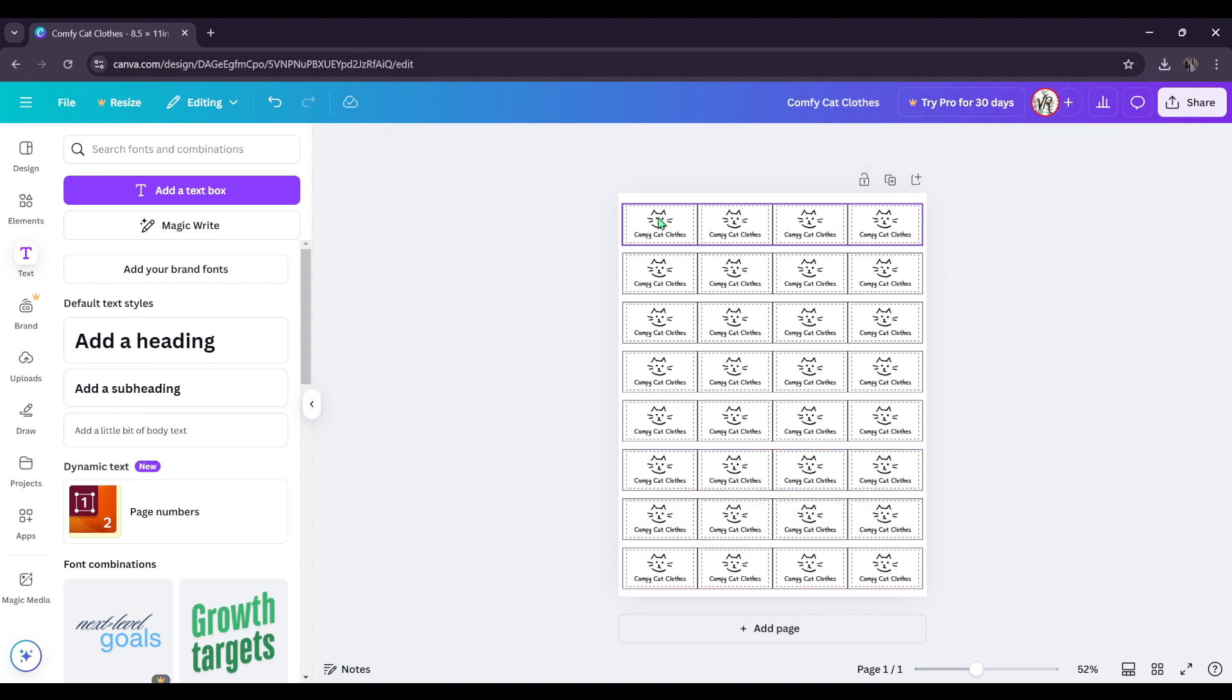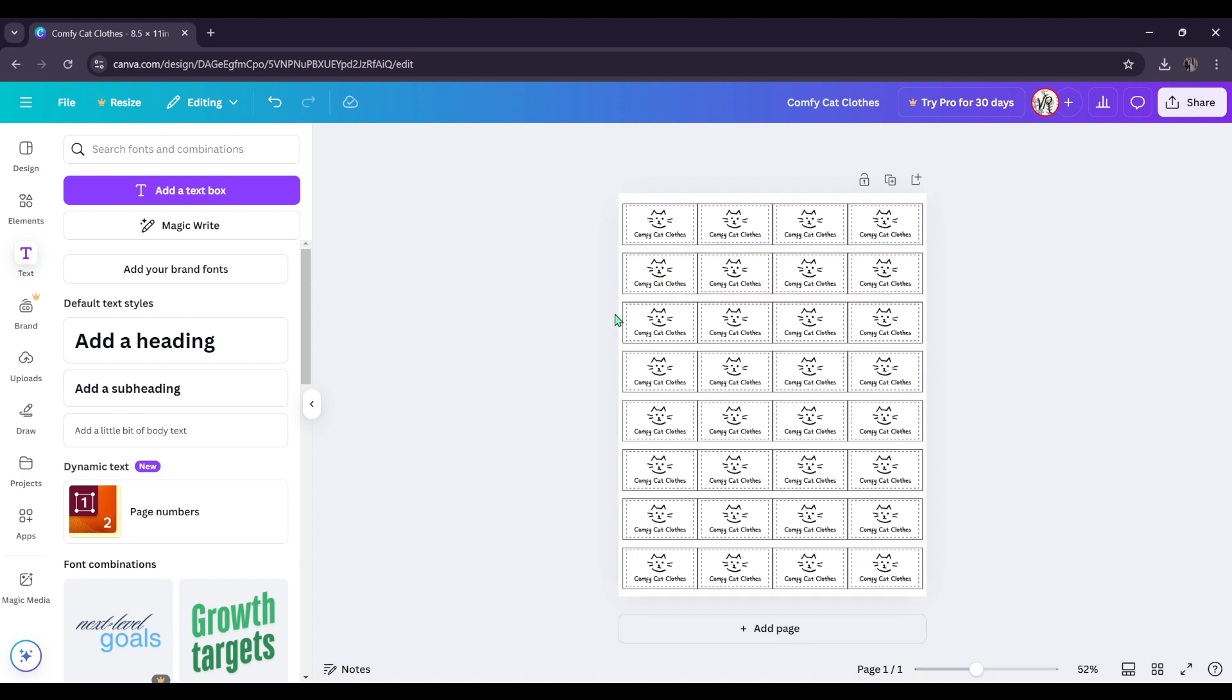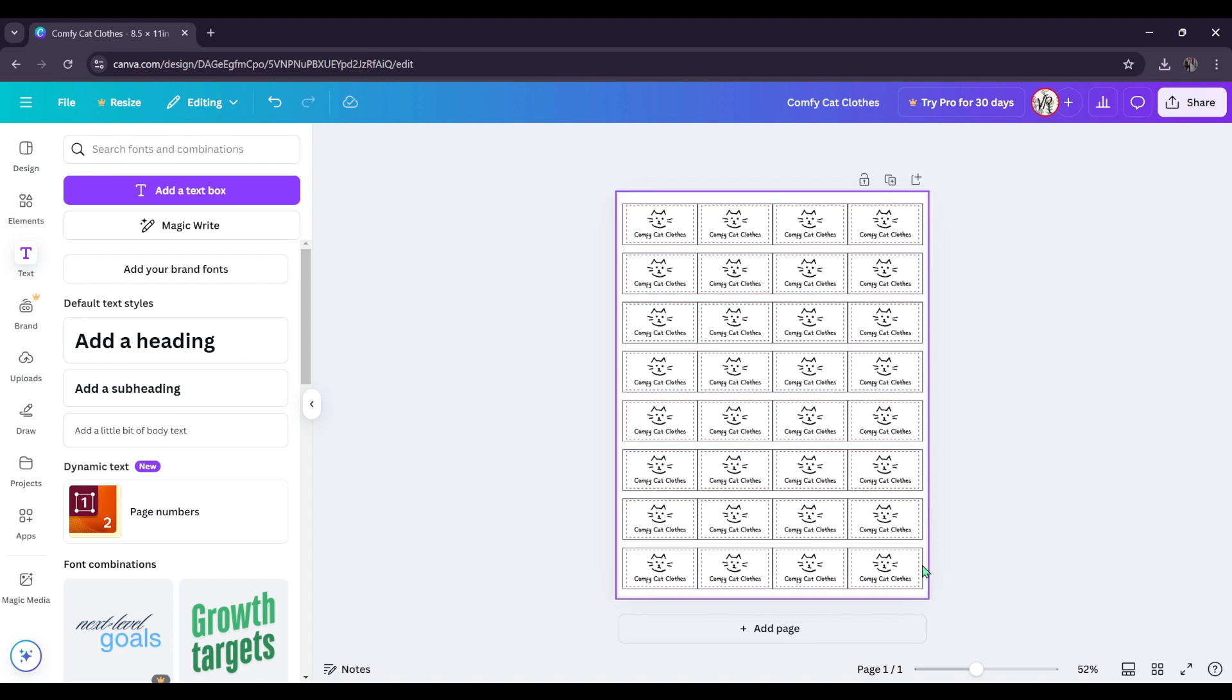So now we have all of our labels exactly spaced evenly and we get one, two, three, four, five, six, seven, eight. Alright. So we get eight down and four across if you're using the two inch width and 1.1 height.